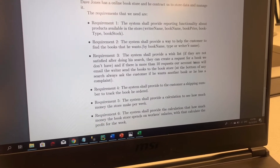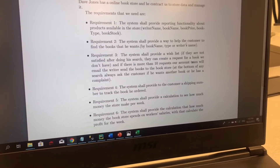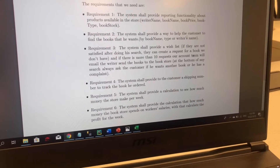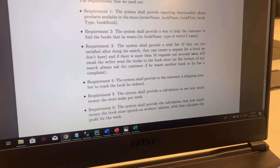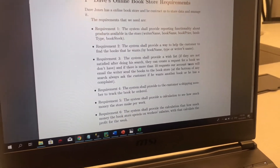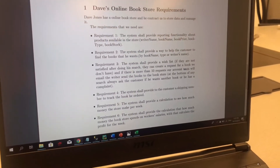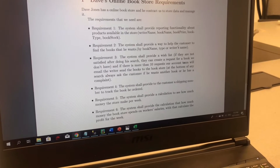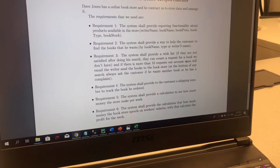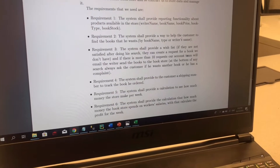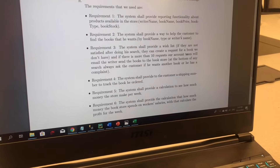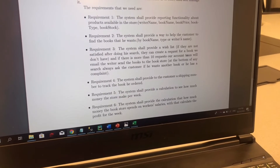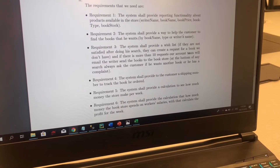The fifth requirement is that the system shall provide a calculation to see how much money the store makes per week. The last requirement is that the system shall provide a calculation of how much money the bookstore spends on workers' salaries, to calculate the profit for the week.